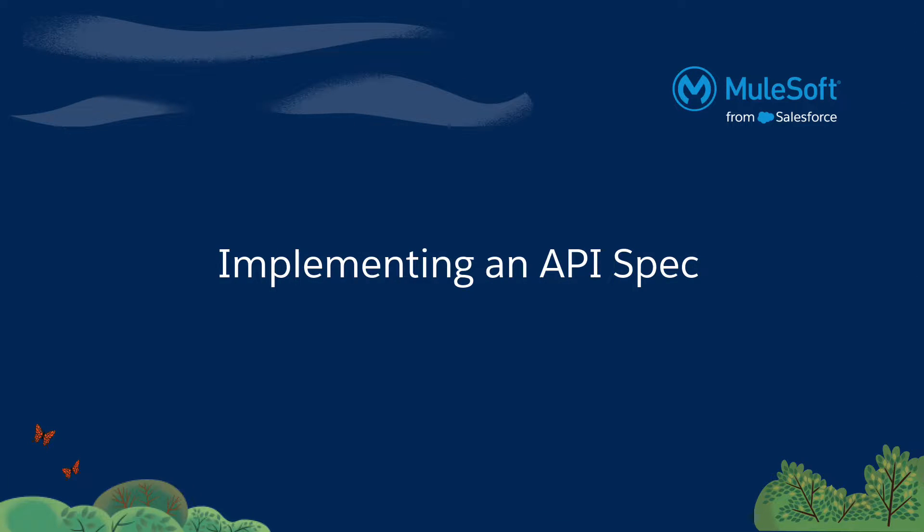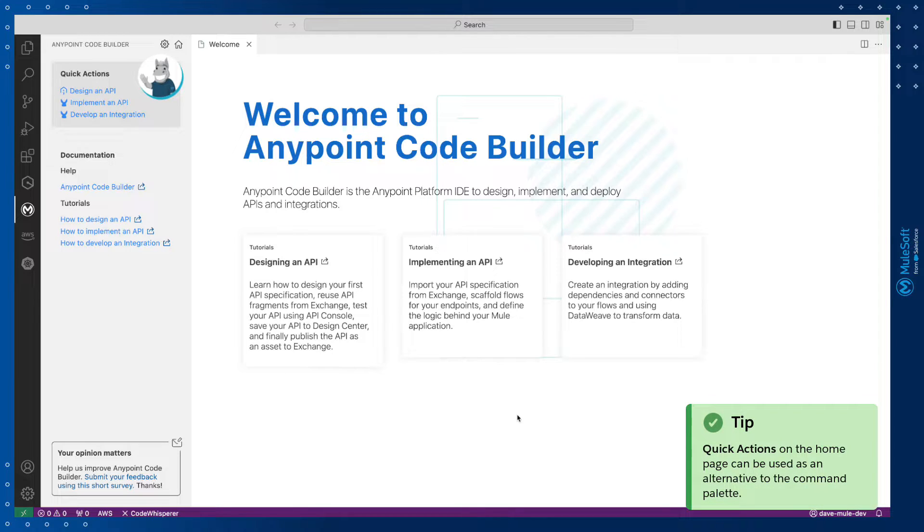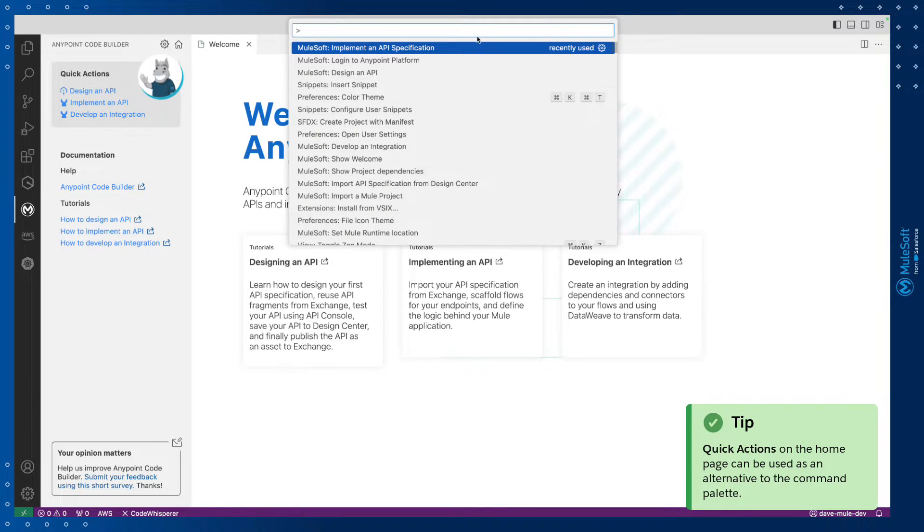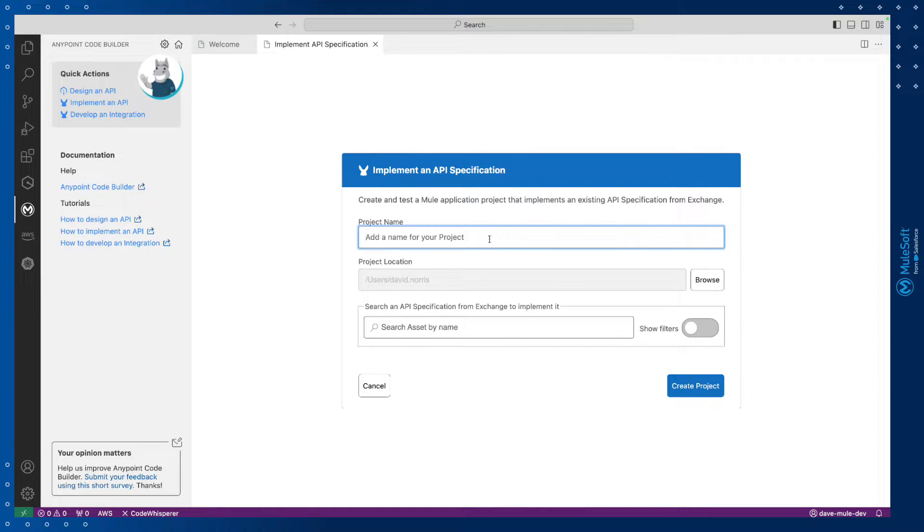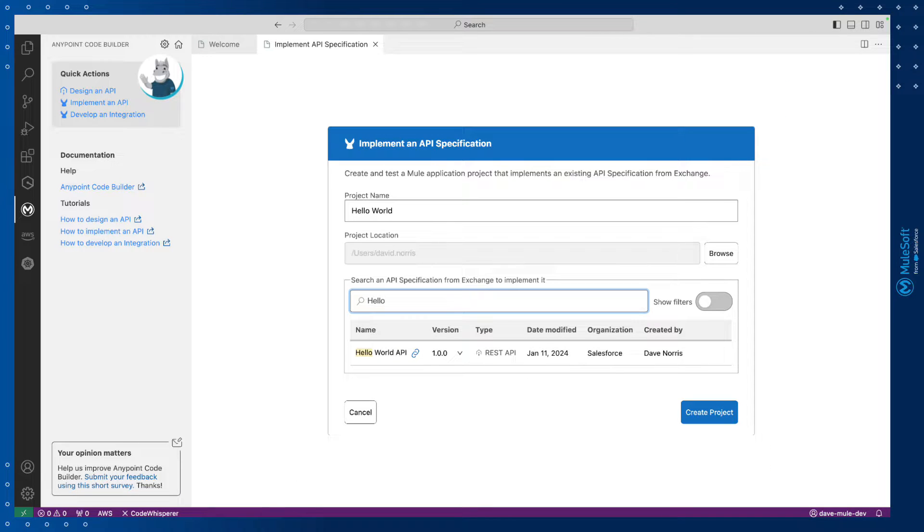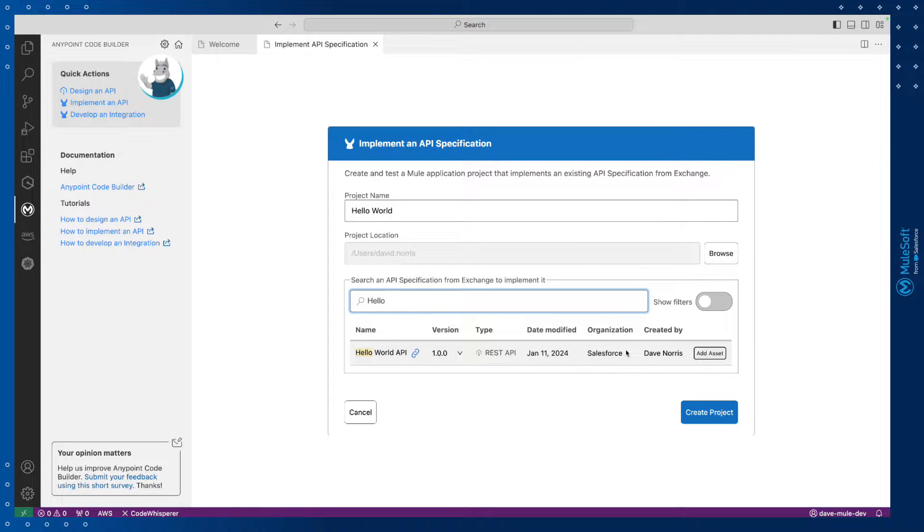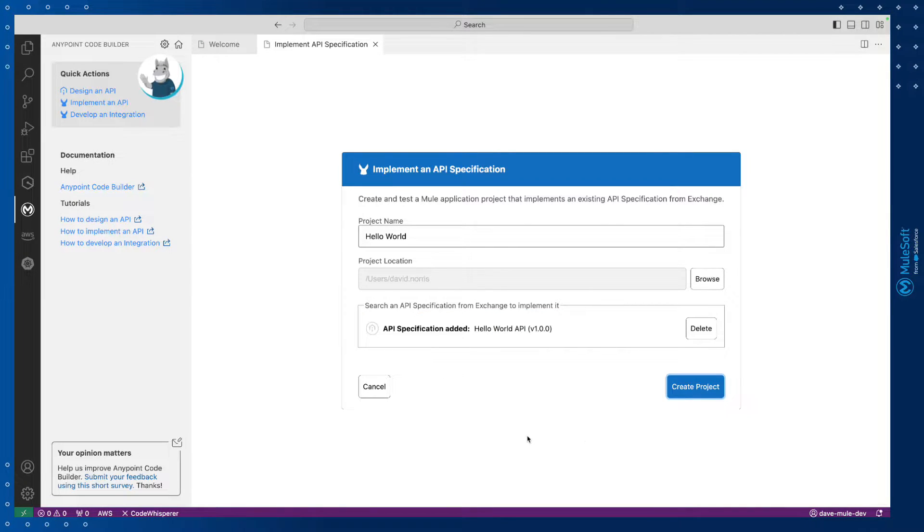We'll scaffold our build by implementing the specification by opening the command palette again and selecting Implement an API specification. We'll give our project a name and select the API specification we created in the last episode. This is the Hello World API that we can add to our project. We'll then hit the Create Project button.